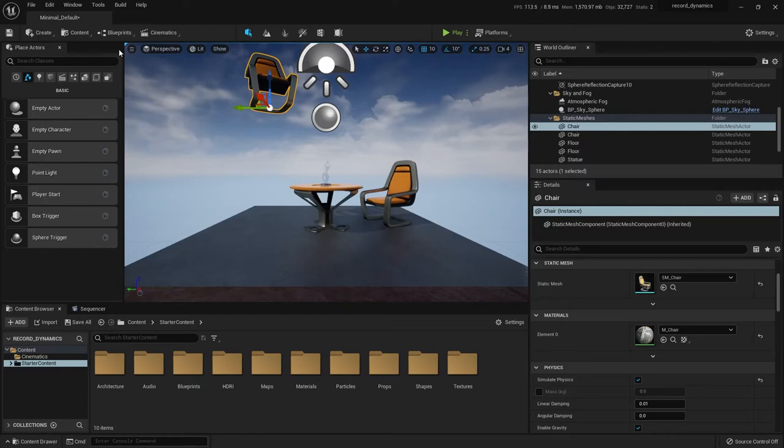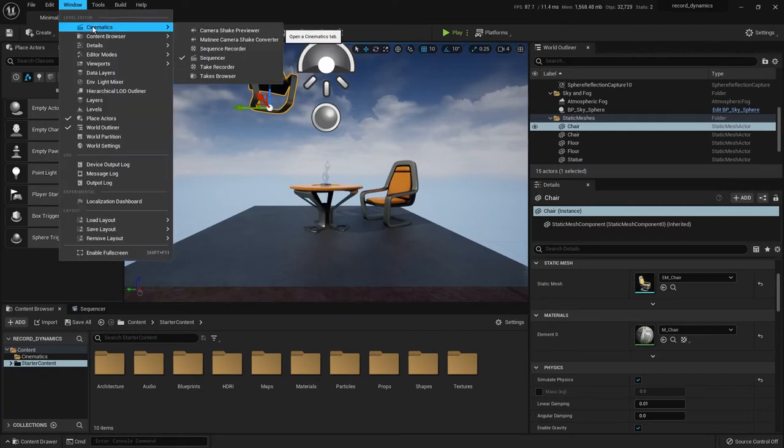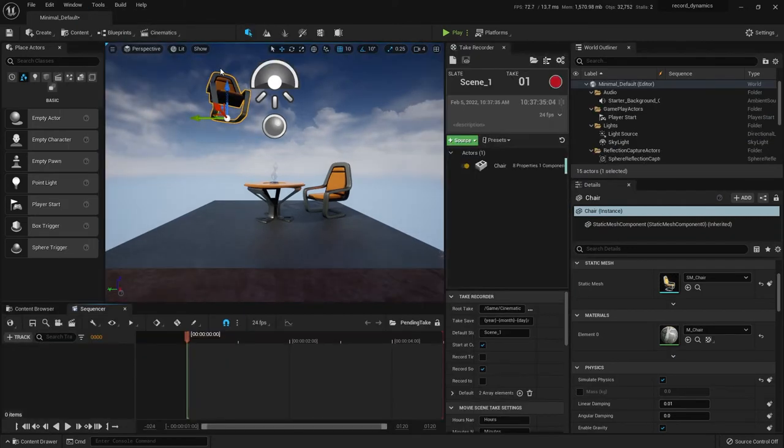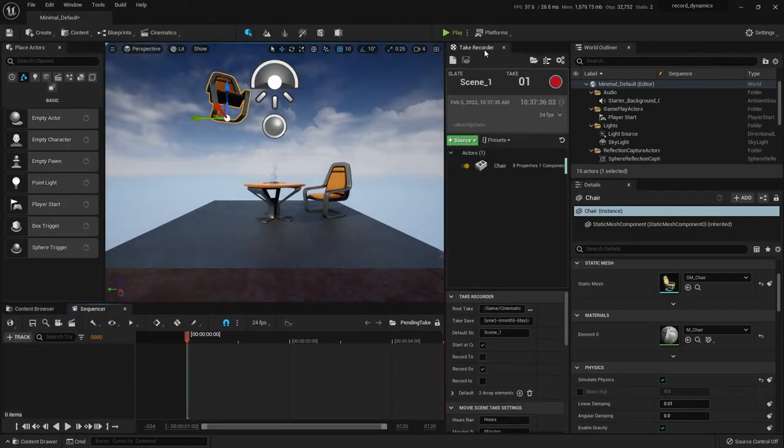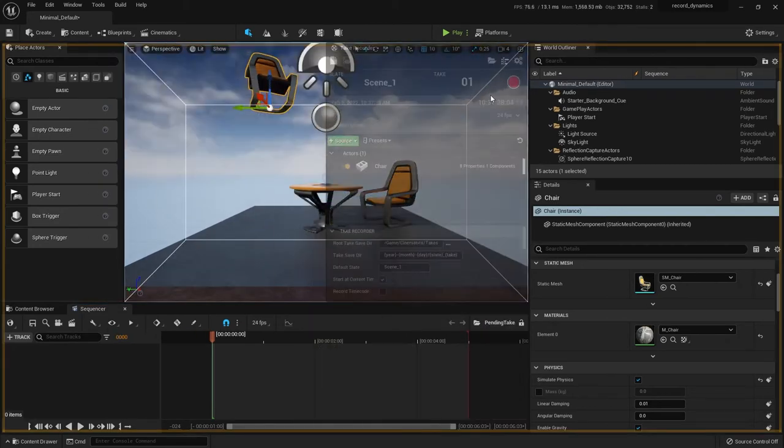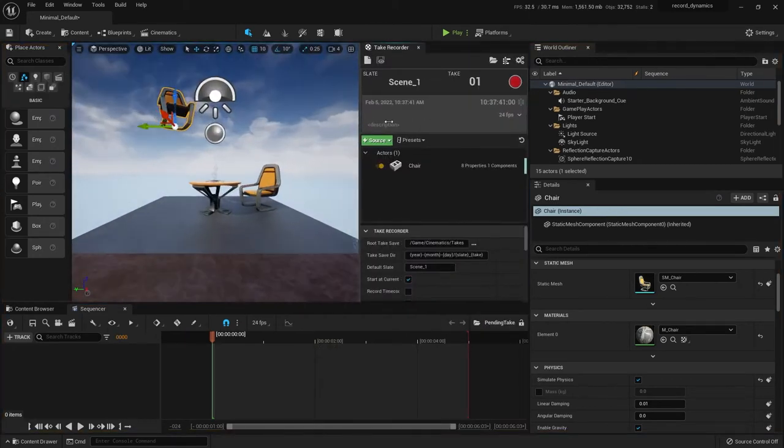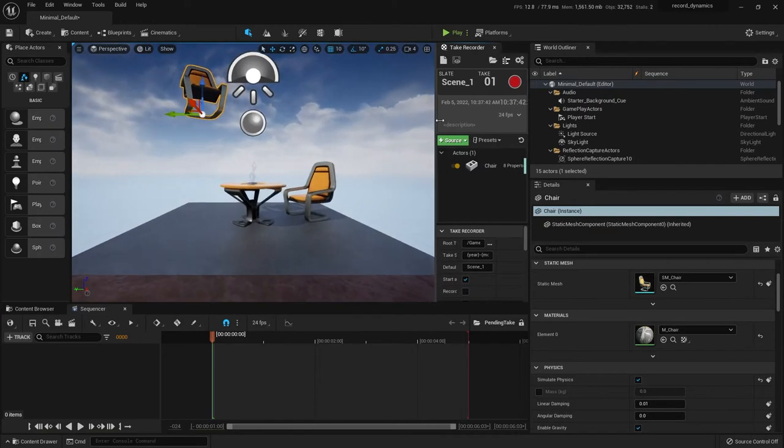So once you add that, again, go to windows, cinematics, take recorder, and I think it comes out floating, but I like to just drop it here or wherever. It's up to you. Do the interface however you want. So I already have it hiding here, but I'm going to pretend it's not there.